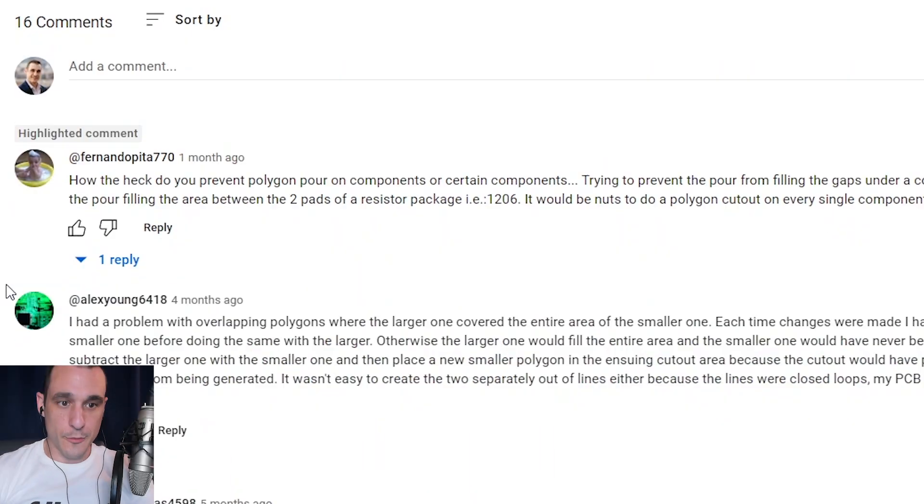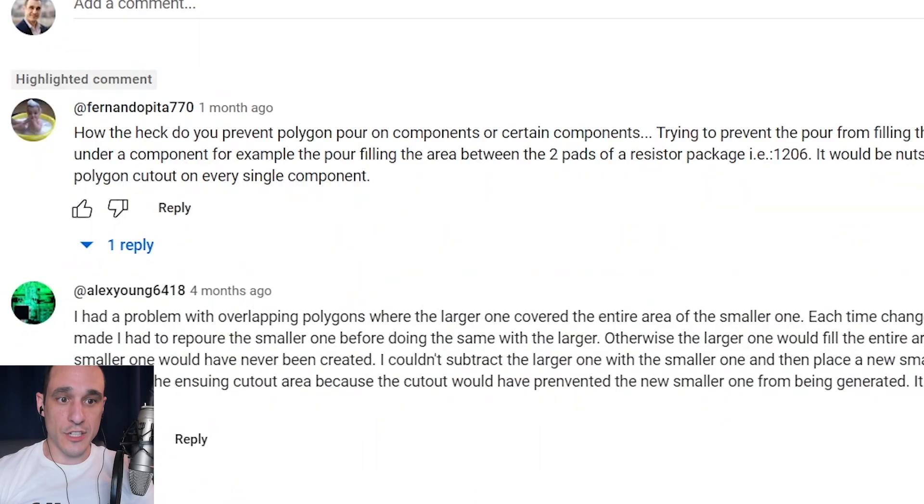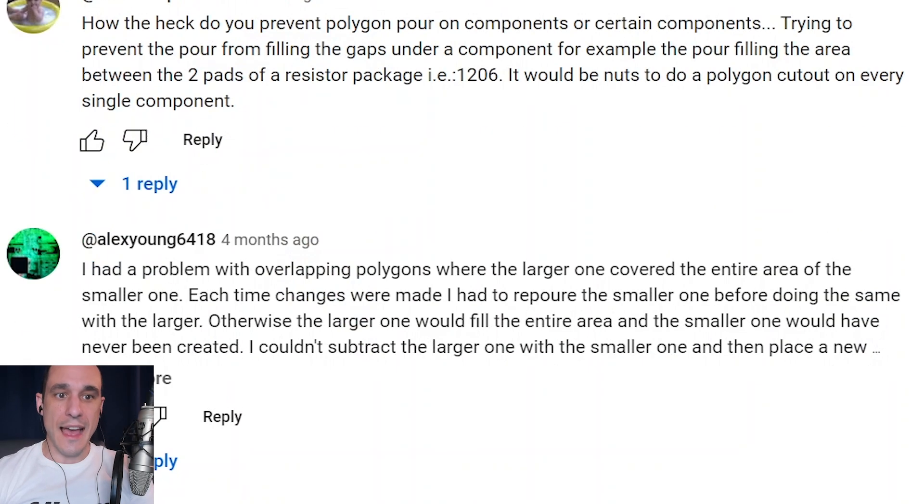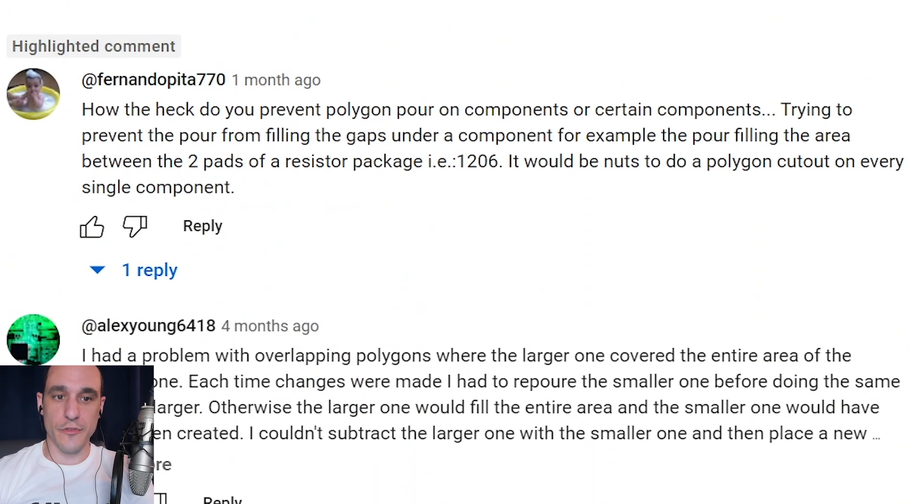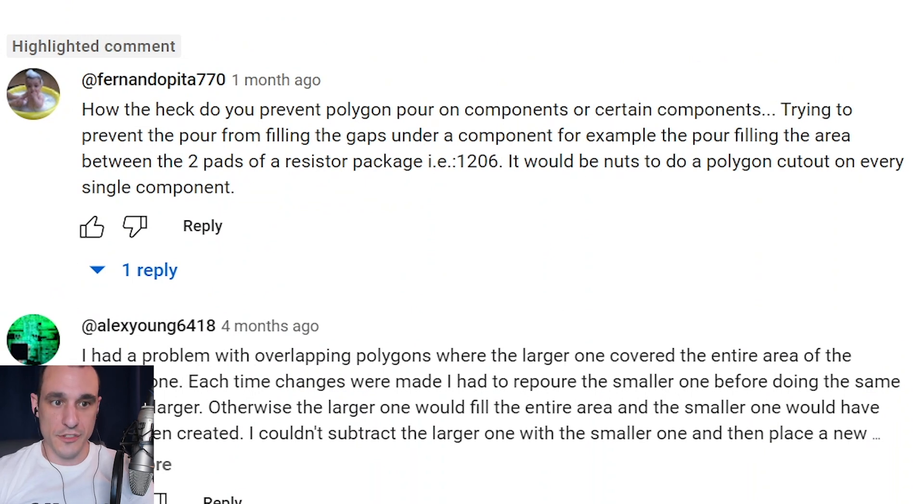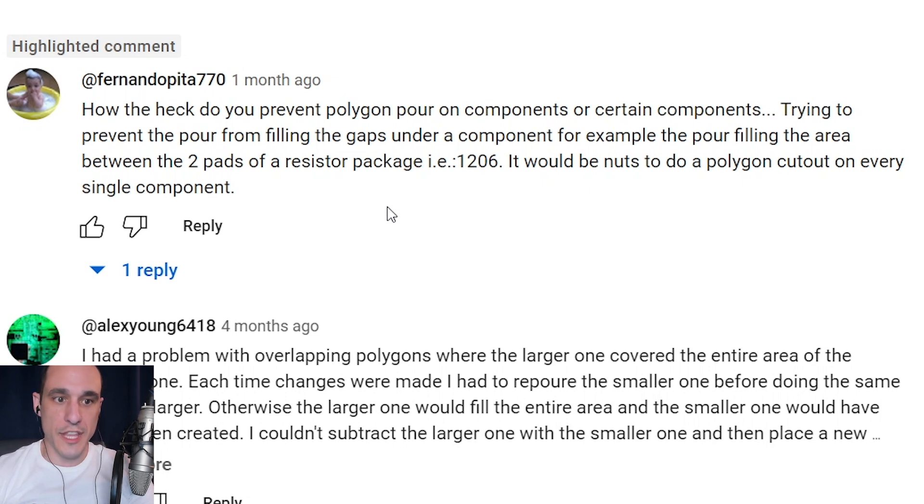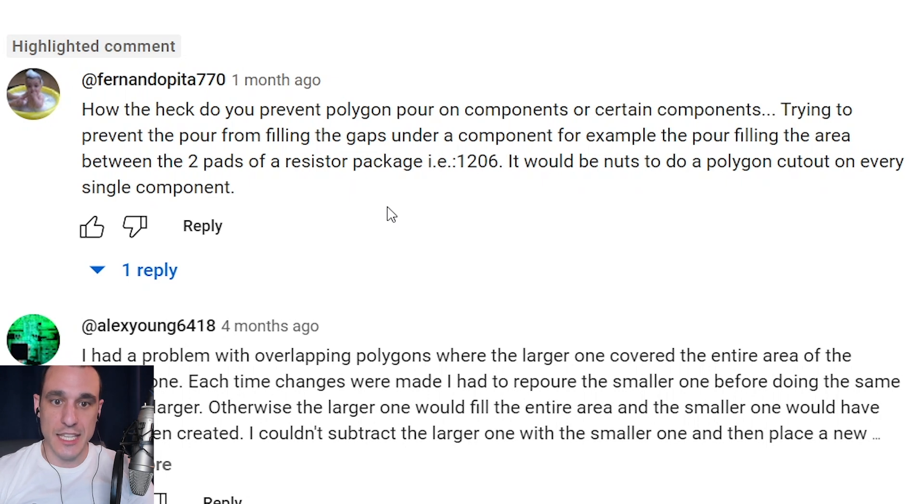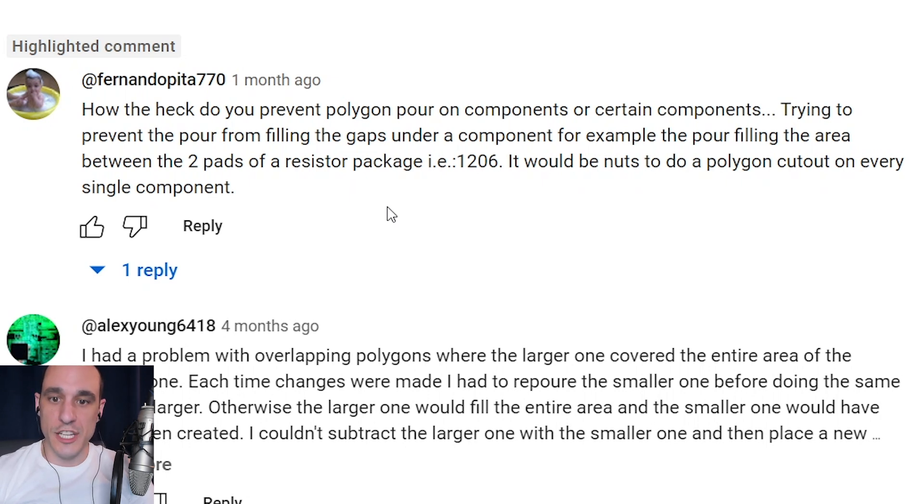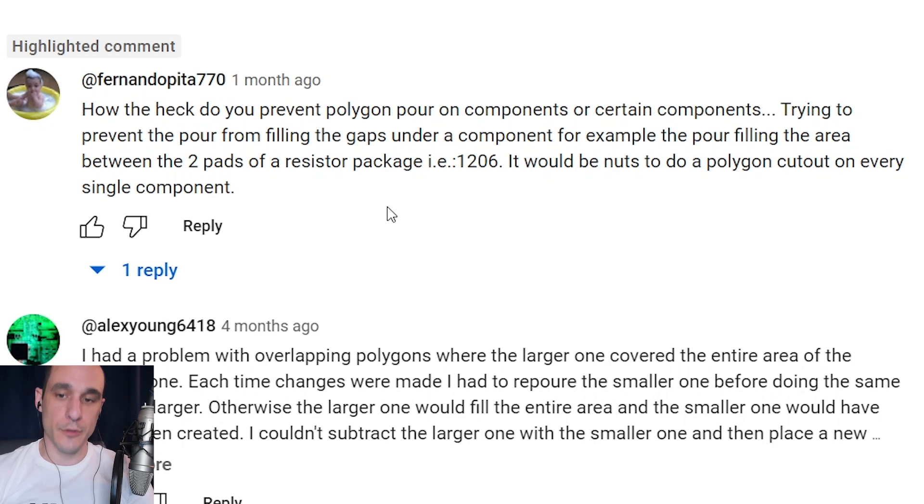So before we get started with this demo let's take a look at that original viewer question. Fernando Pita 770 writes how the heck do you prevent polygon pour on components or certain components trying to prevent the pour from filling the gaps under a component for example or the pour filling the area between the two pads of a resistor package i.e. 1206. It would be nuts to do a polygon cutout on every single component.